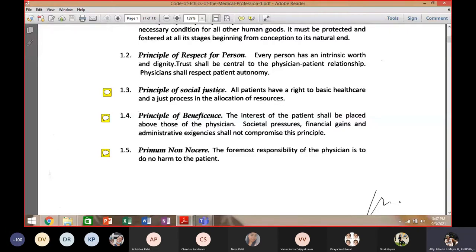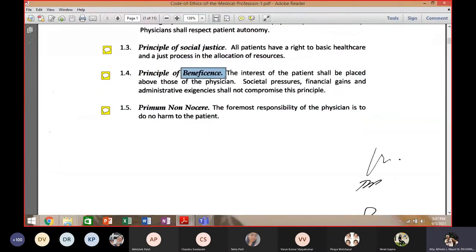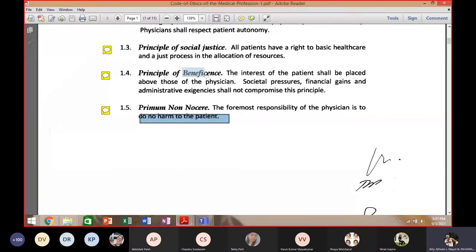One of the ethical considerations in the practice of medicine is to integrate social justice — meaning social responsibility to your fellow men. Next is the principle of beneficence: do good. And then the principle of non-maleficence — do no harm. As doctors, you are expected to do good and to do no harm. These principles are integrated in this code of ethics.